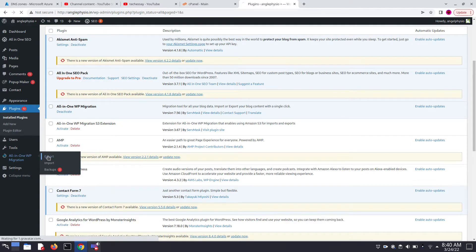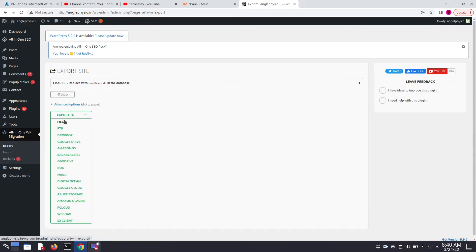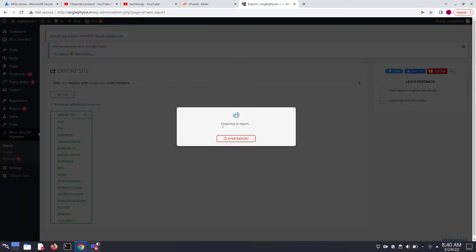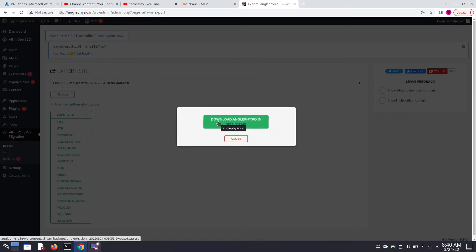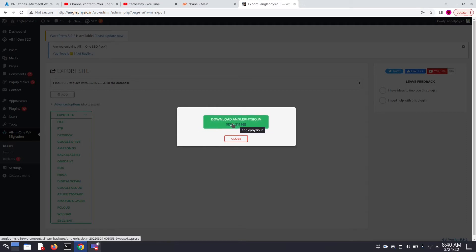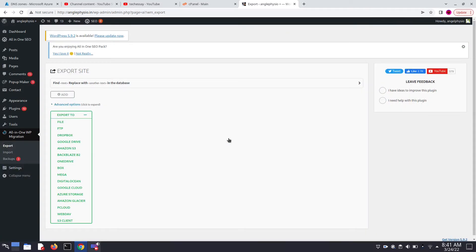Click on Export, then click on Export To, and click on File. It's now preparing to export. Once preparation is completed, click on Download anglephysio.in to download the file. I am closing it because I already downloaded it — it can take some time.